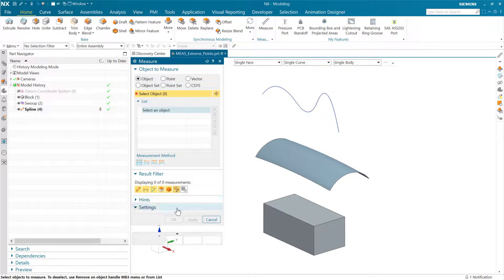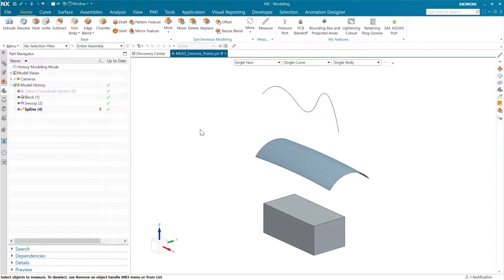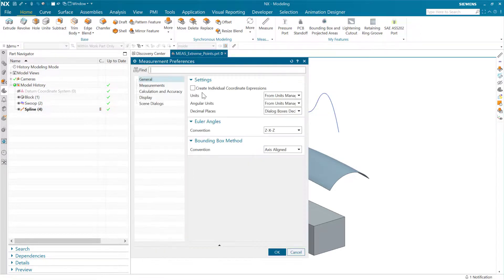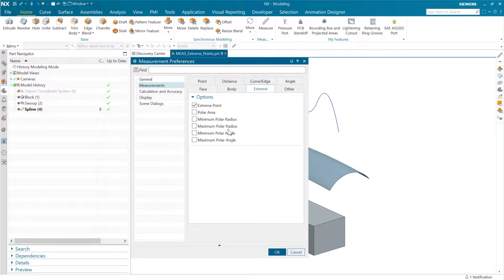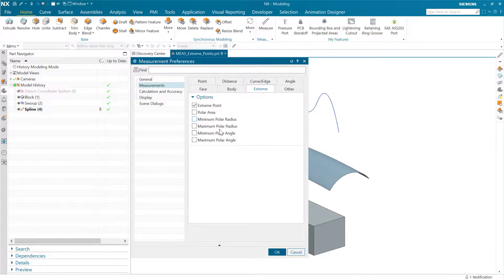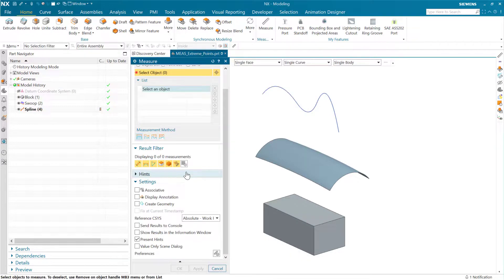The other thing we'll want to check on here is just to make sure that in our measurements here, if we go to that extreme tab, that extreme point is turned on. This should be turned on by default. There are some other extreme measurements in here too that are off by default, but that one should be on. So we've got extreme point turned on.